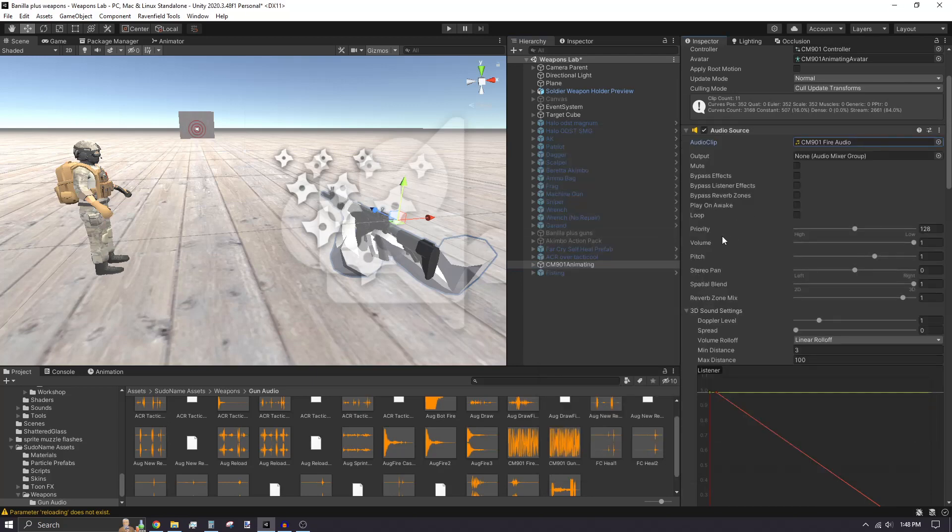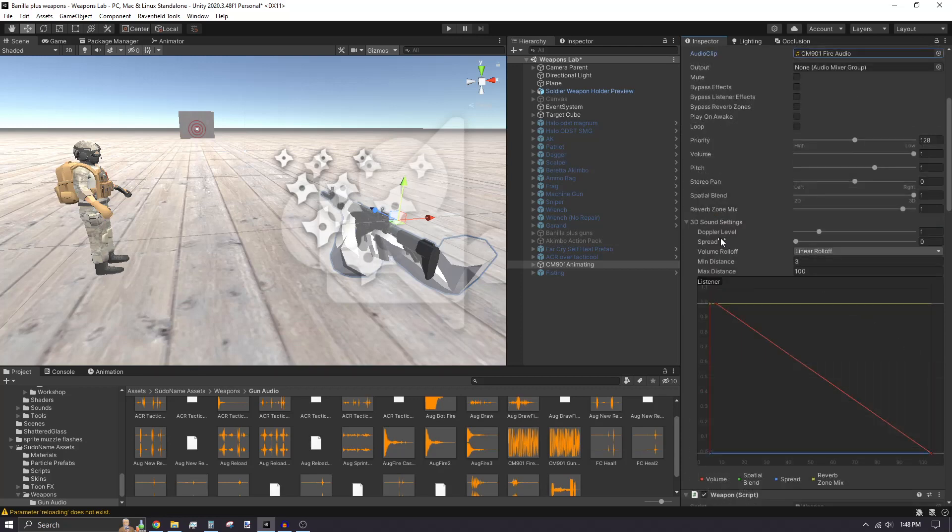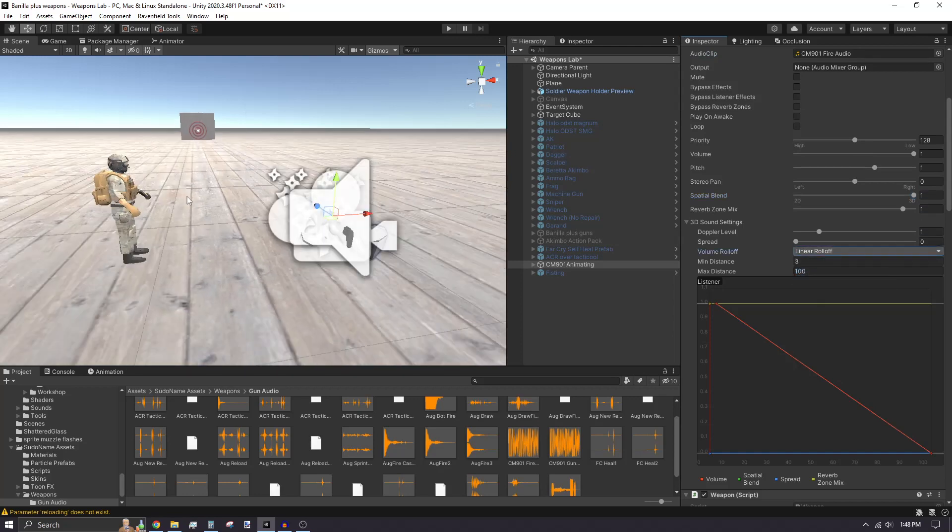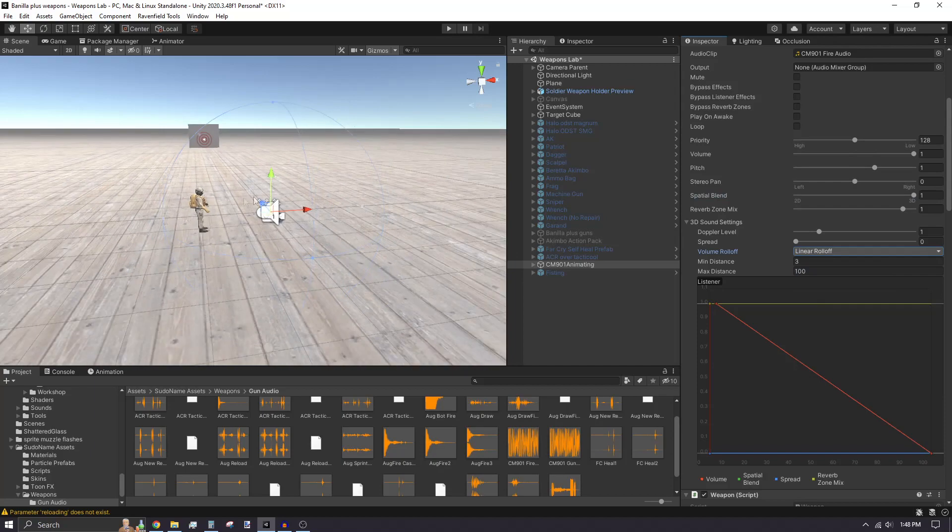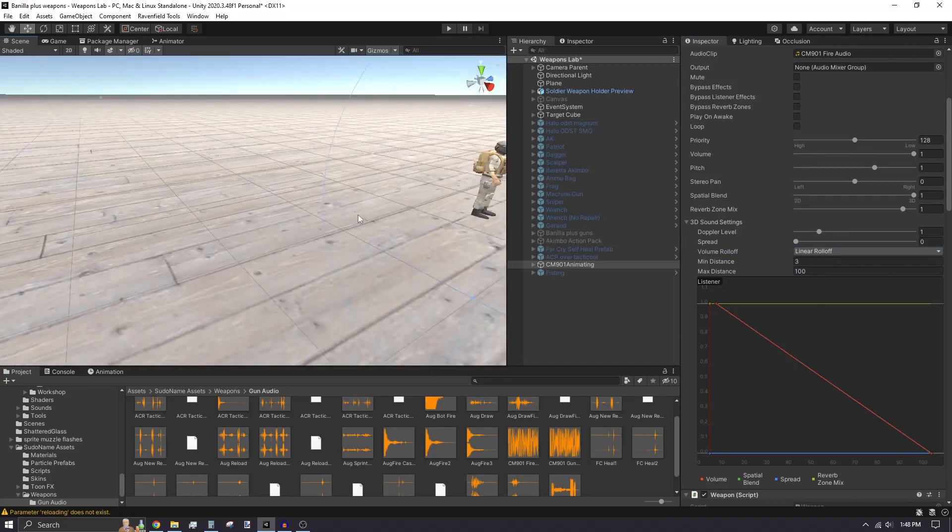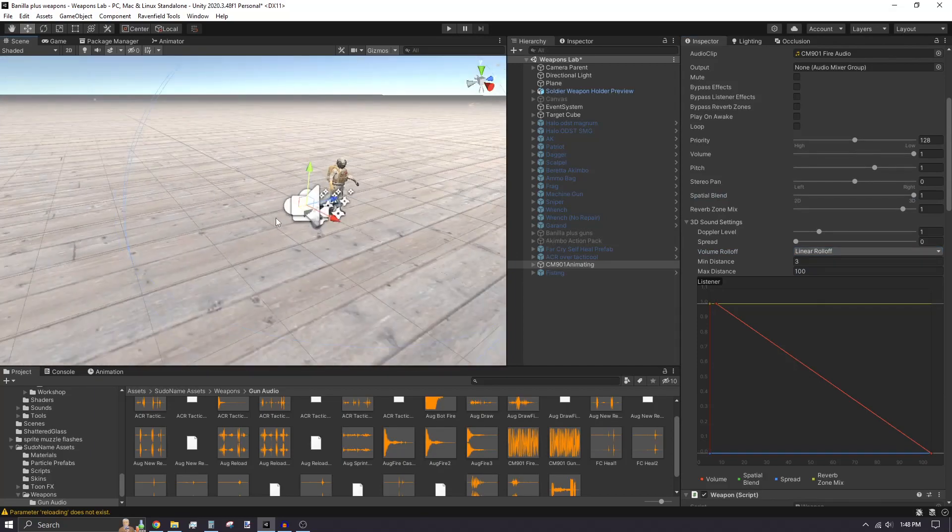Turn the Spatial Blend slider all the way to the right. This will make your fire audio use 3D space. Now you can adjust from what distances the weapon can be heard from. The distances are the maximum and minimum meters away you can be from the weapon to hear its fire sound.